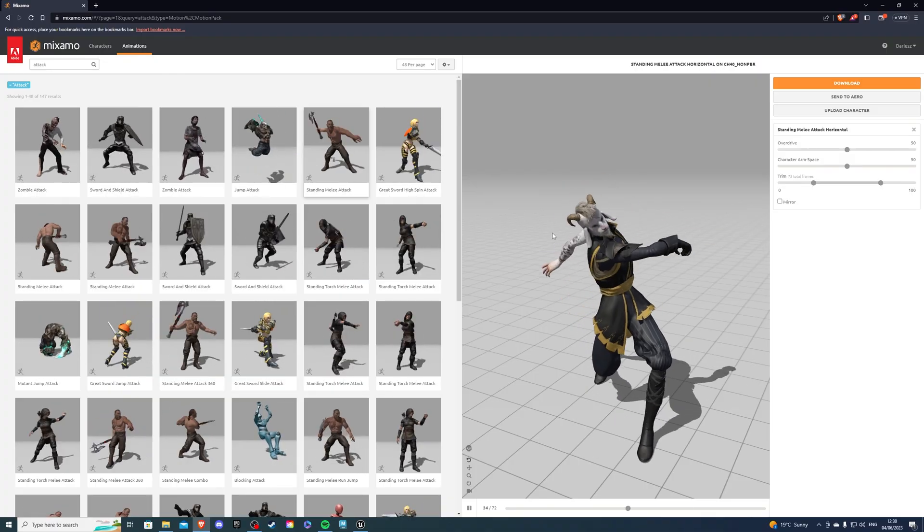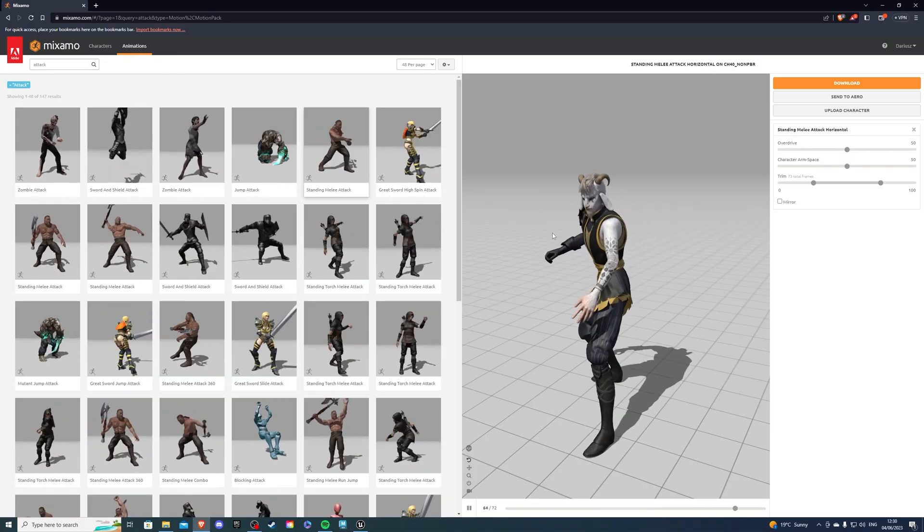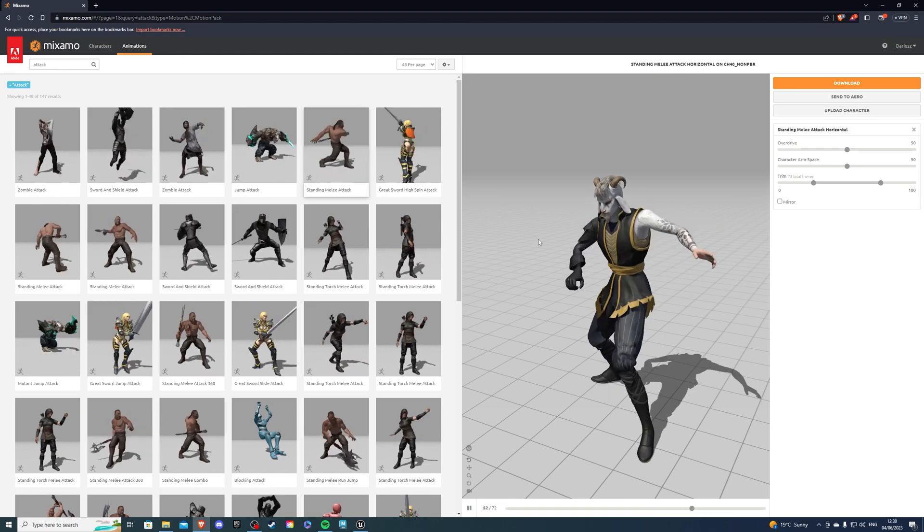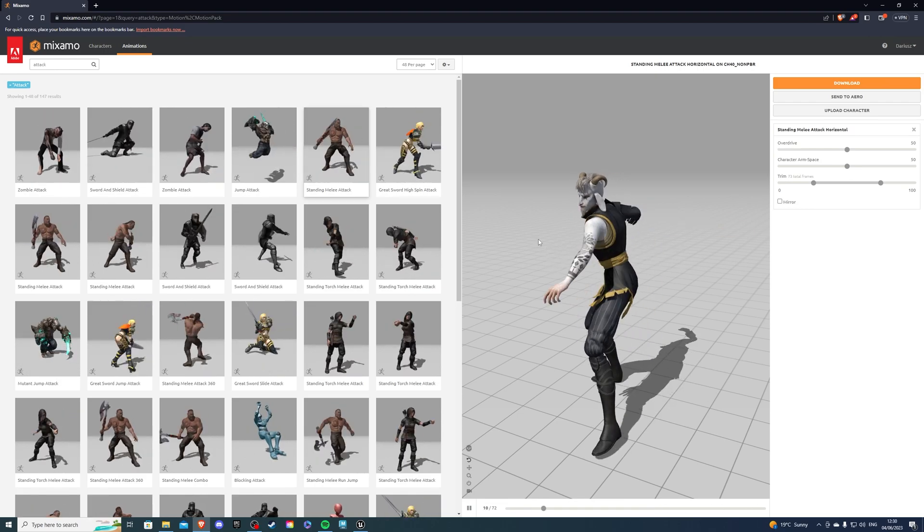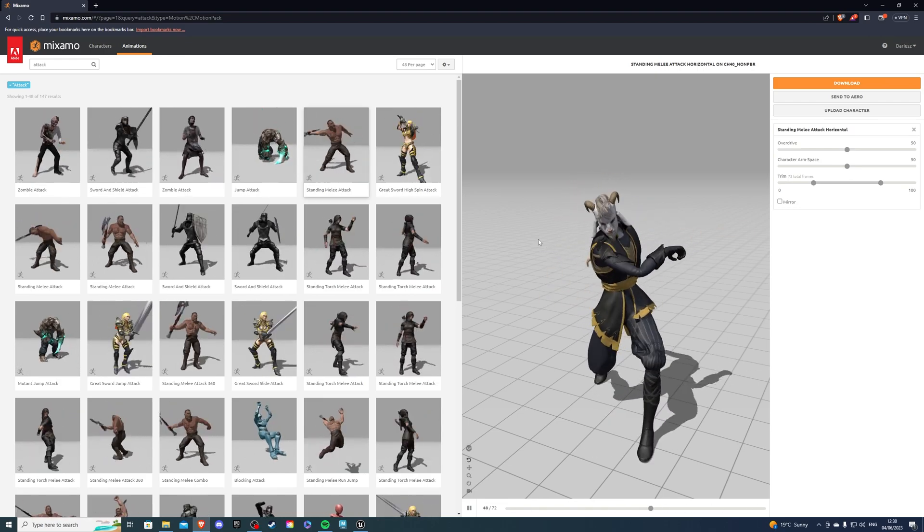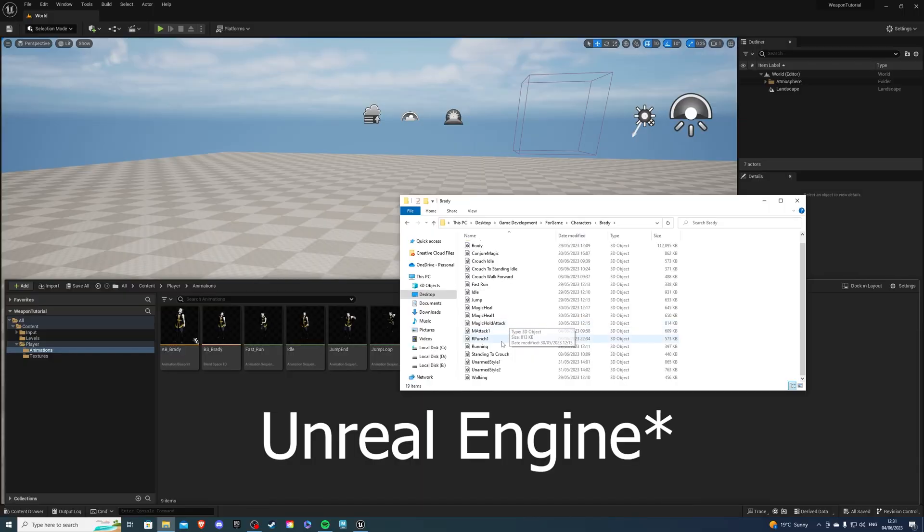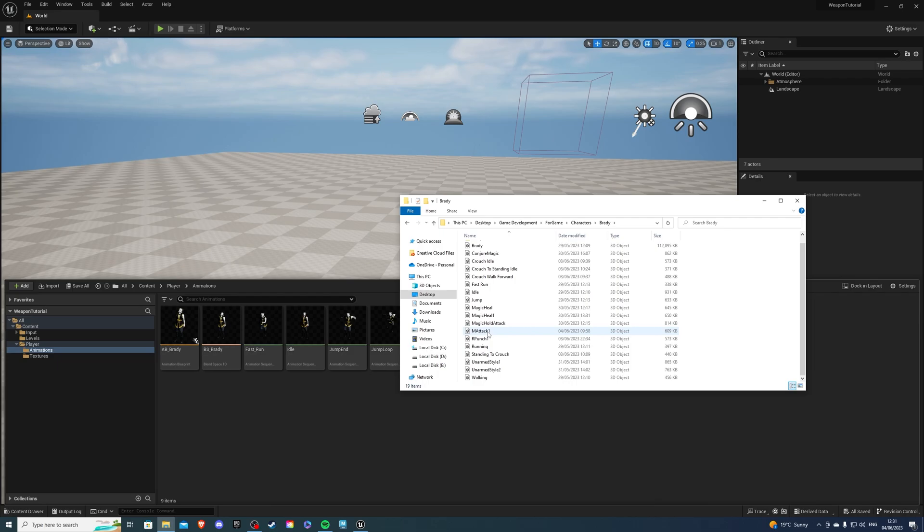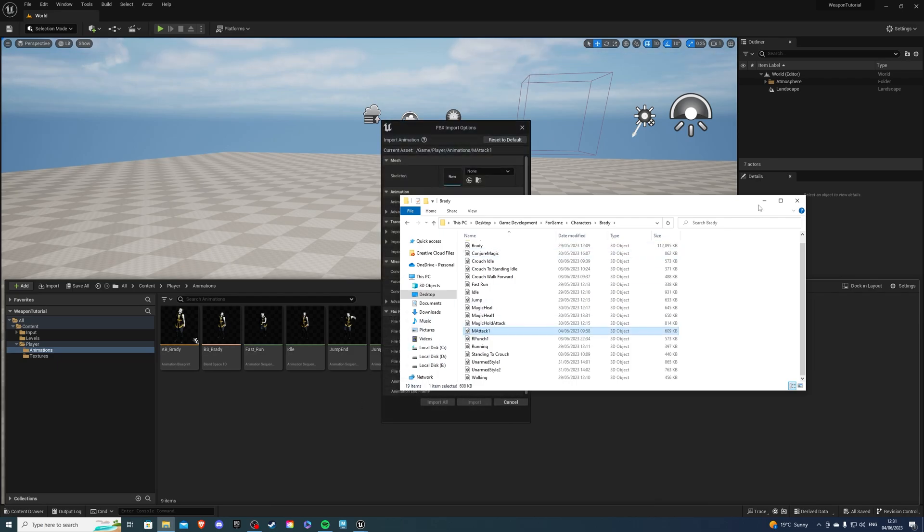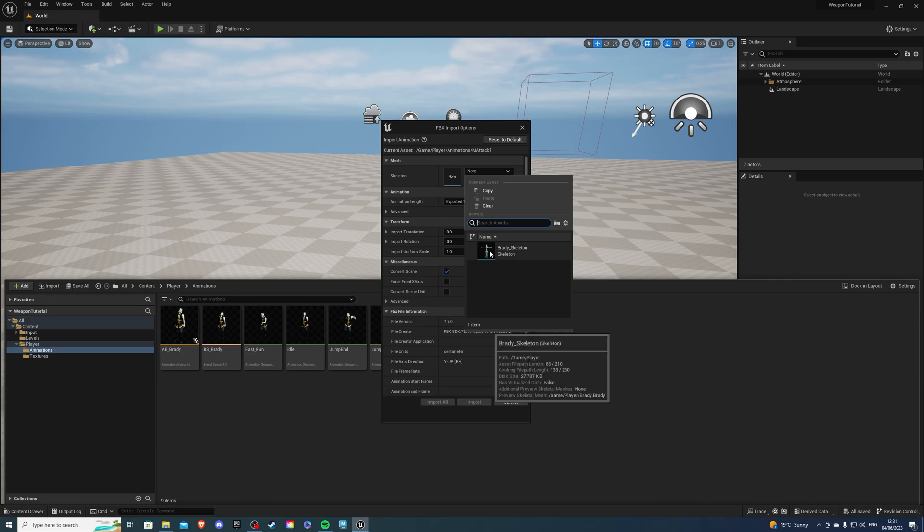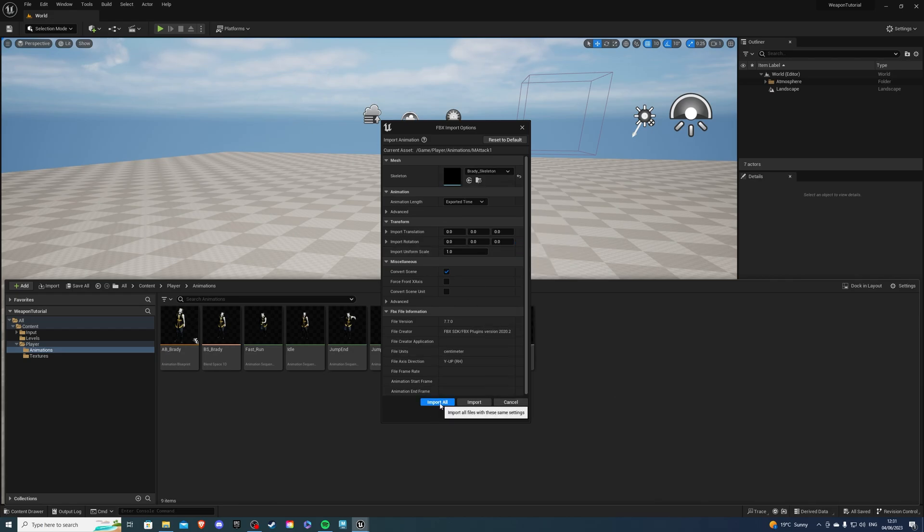Before we begin, you're going to need an animation. I'm using the standing melee attack that you can find on Mixamo. Once you're back in Mixamo, find your animation. I named mine M attack 1, simply drag it in, and here select your skeletal mesh, or skeleton, for me it's Brady underscore skeleton, and import.